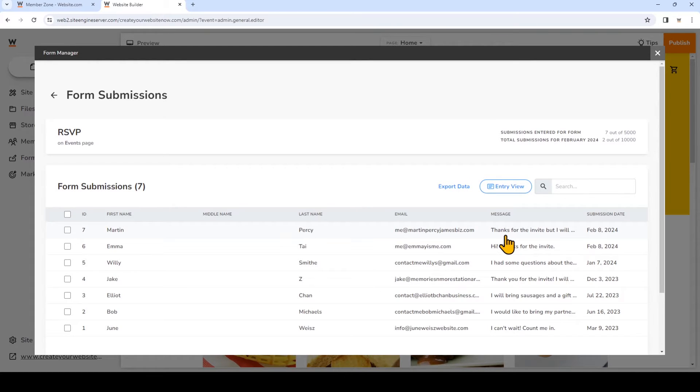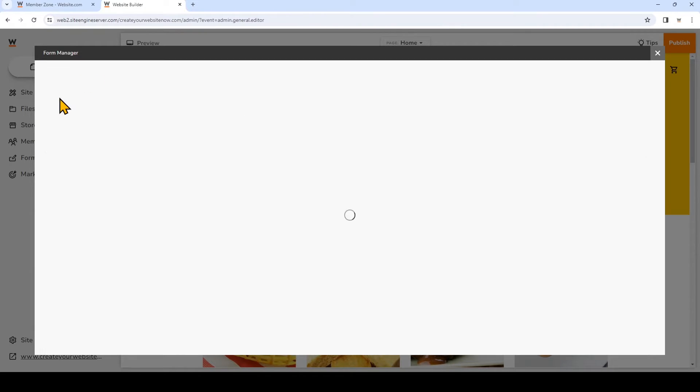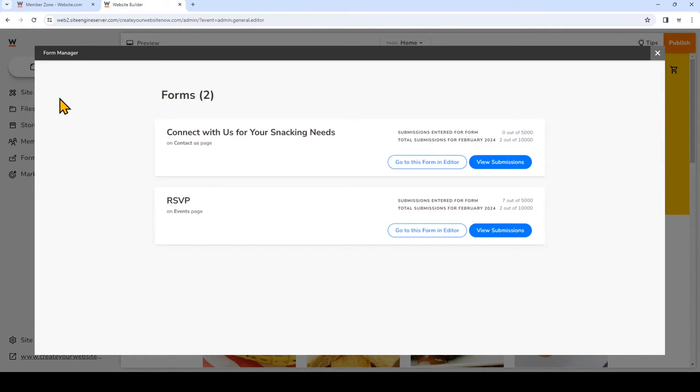Now I'm going to show you how to turn on email notifications so that you'll receive a notification every time you receive a new submission on your form. So we'll go back to the form manager, and this time I'm going to click go to this form in editor.